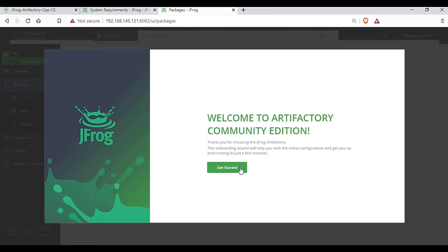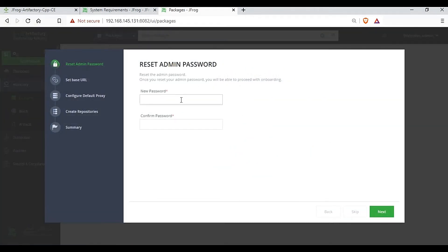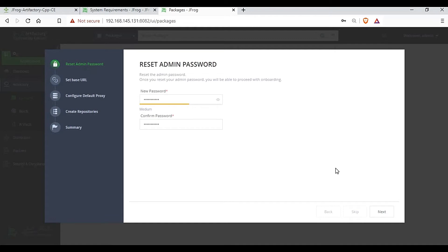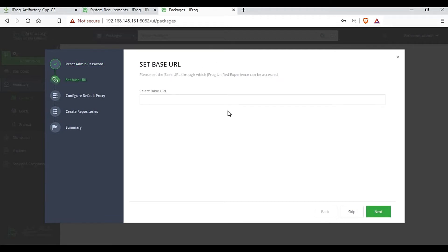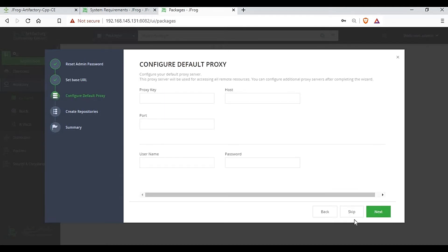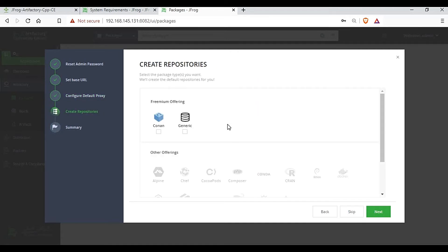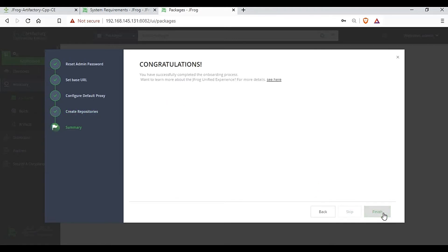Click 'Get Started' — it will ask you to set a new password. Set a new password and click Next. I'm skipping the base URL screen since we don't have a DNS setup for this tutorial and we're using local repositories. I'm also skipping the proxy configuration. Since we are using the community edition, you can have two types of repository: generic and Conan. I'll skip this and click Finish.